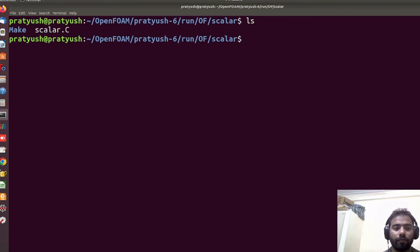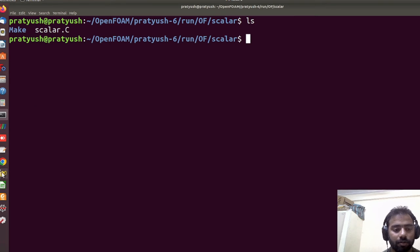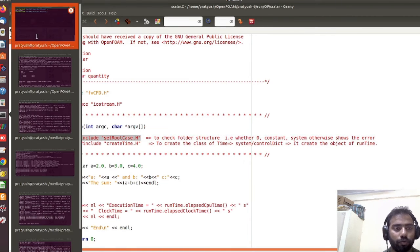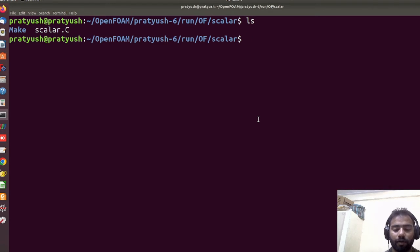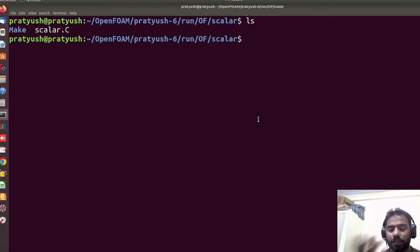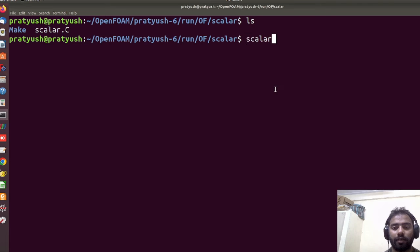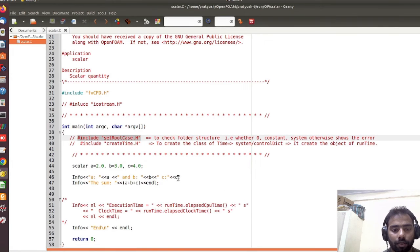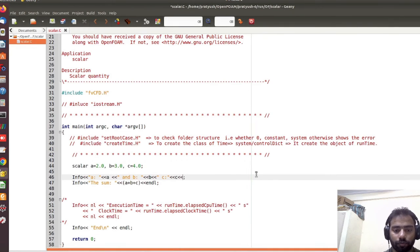Remember, we commented out 'setRootCase.H' so we don't need to go to any test case folder where zero, constant, and system folders are present. You can just run the scalar solver directly from here. Running it, you can see: a = 2, b = 3, c = 4, and sum = 9. We didn't use 'endl' in that run, so the values appear without line breaks — we will now add 'endl'.